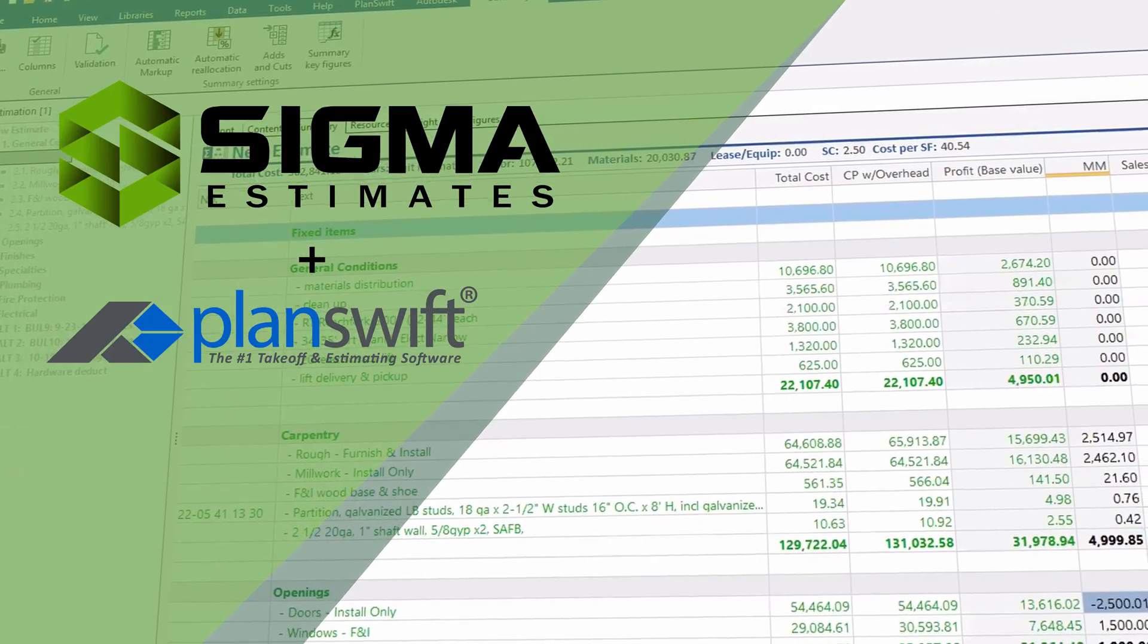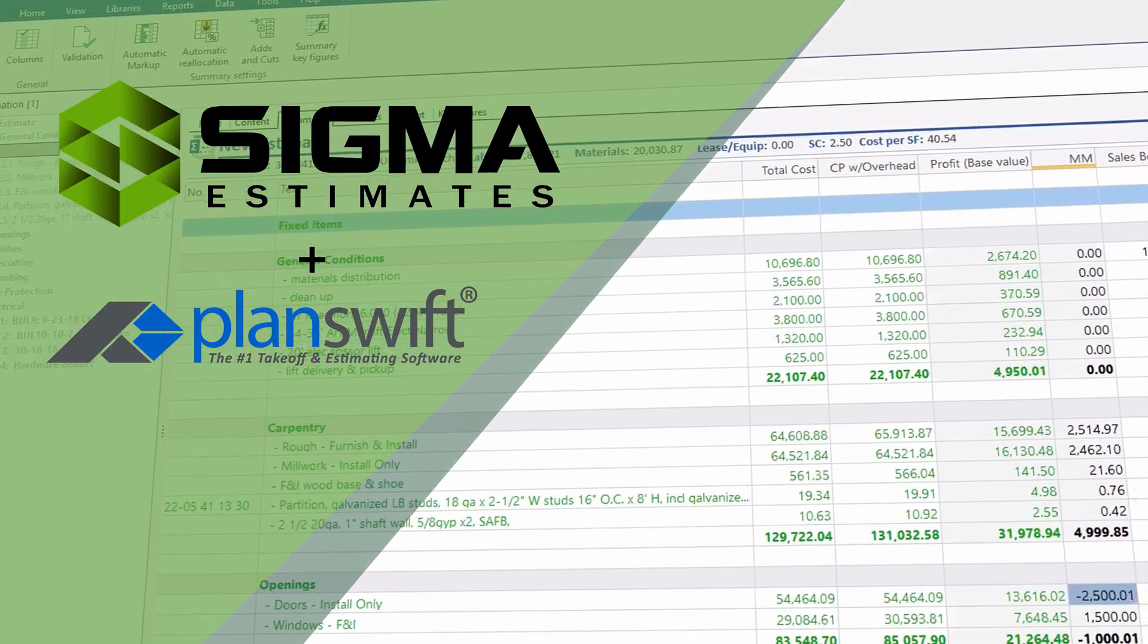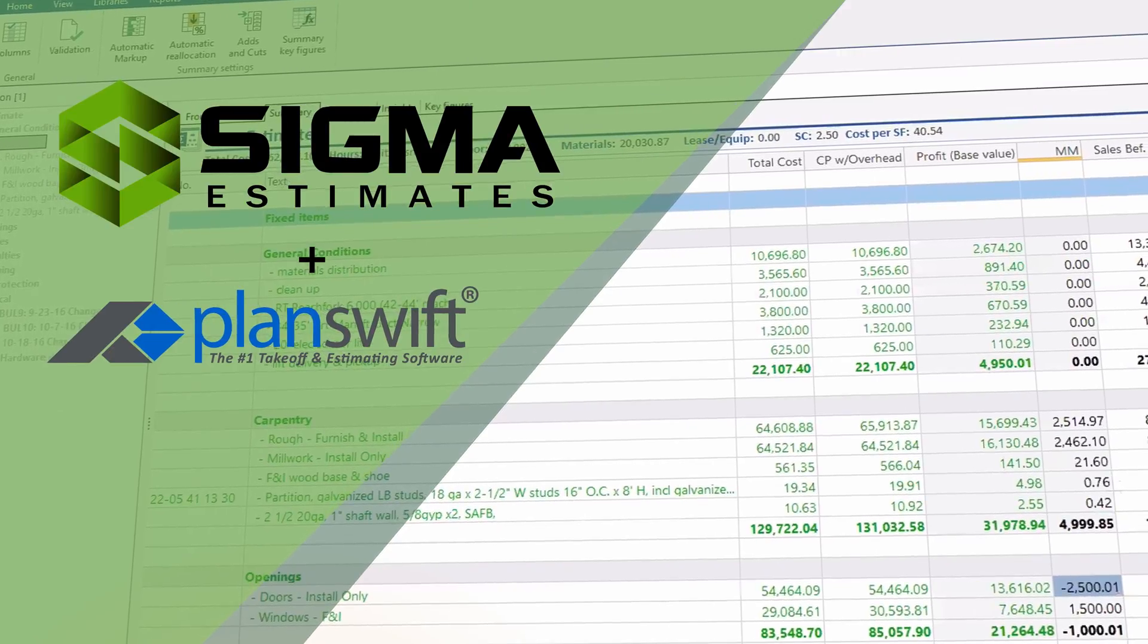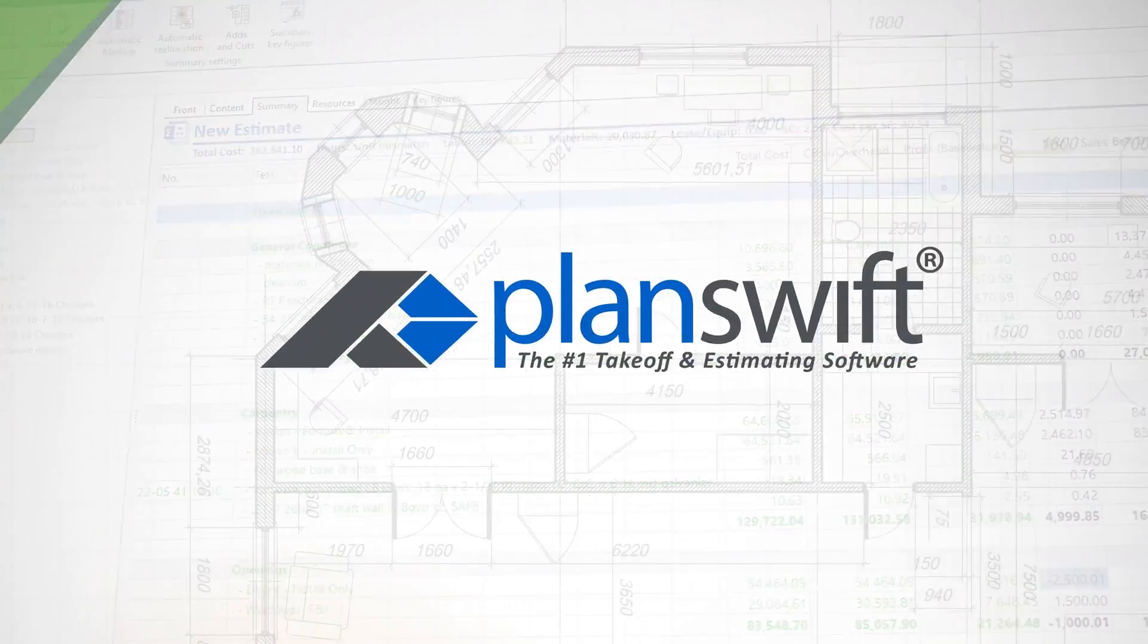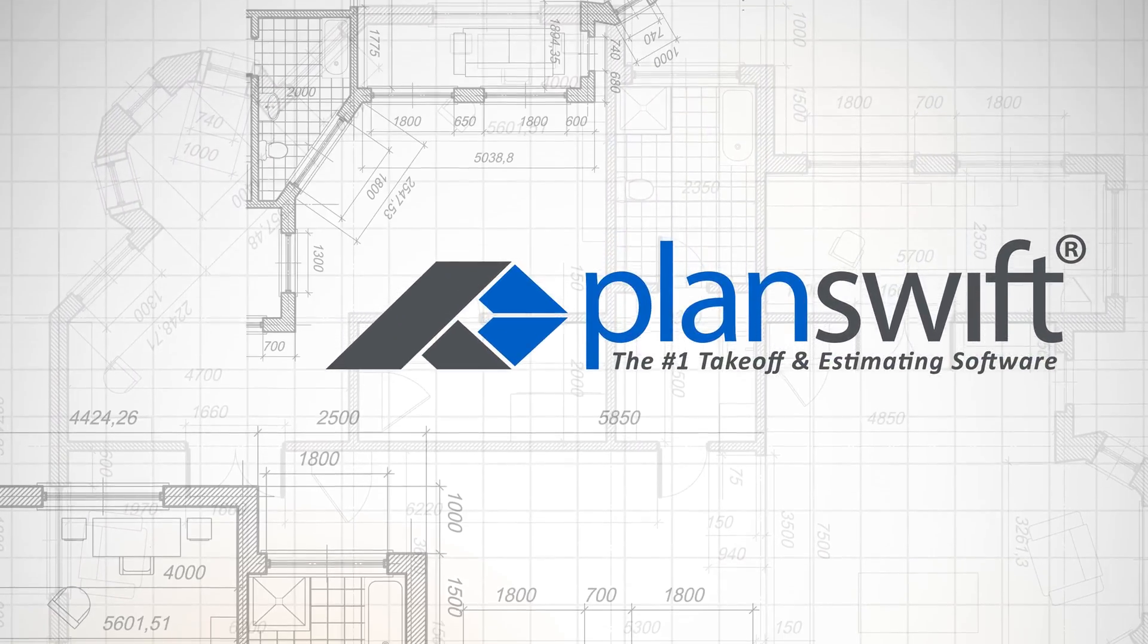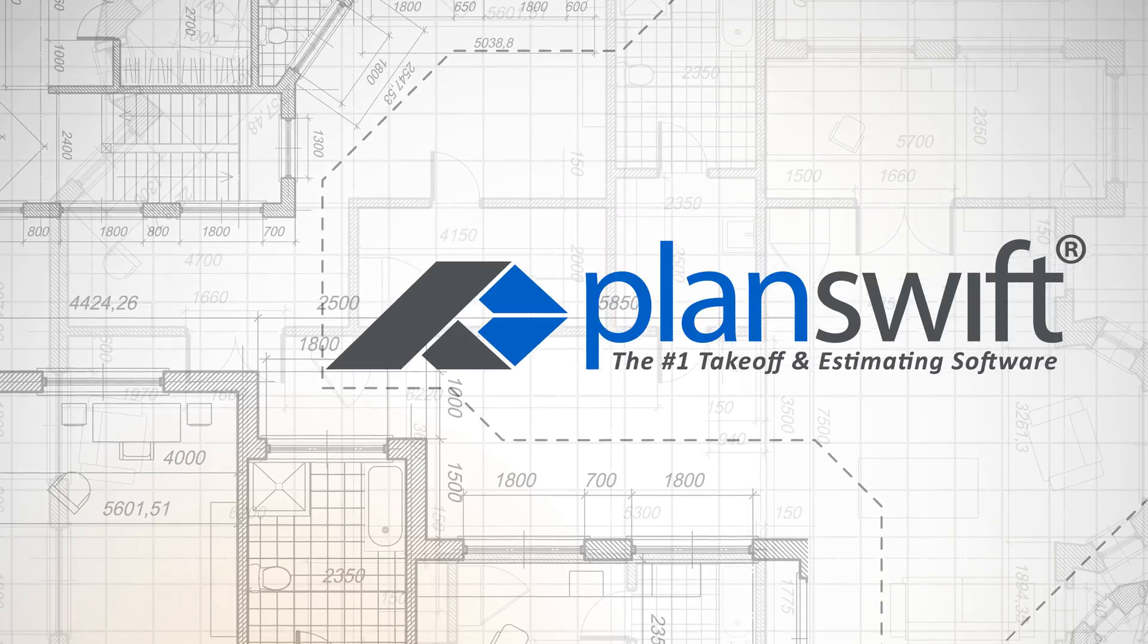We are introducing a way for you to cut your journey from plans to proposals in half. Do you remember how takeoff was revolutionized when you started using PlanSwift?